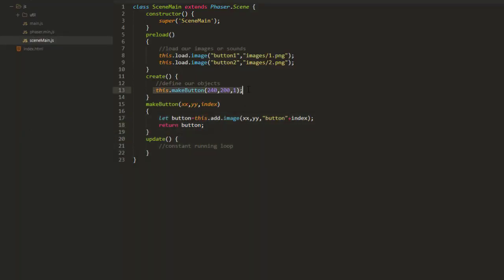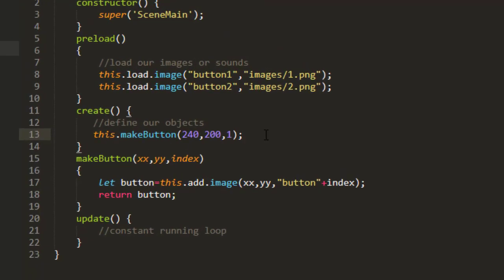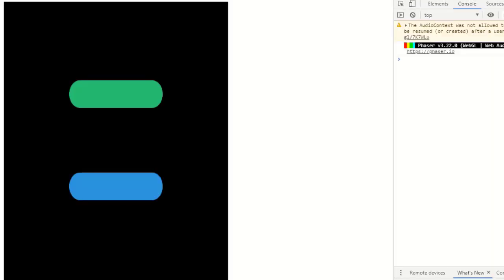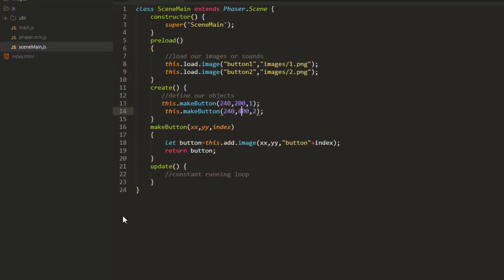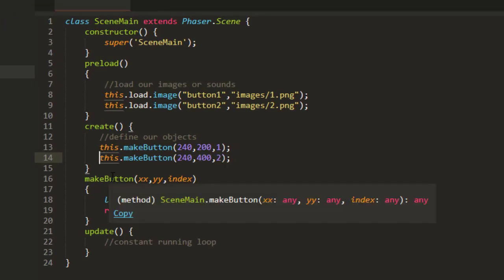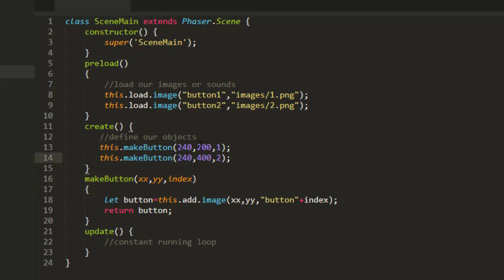And then we can call that function over and over. Say if I want to make a button too, and put it a bit down from that. Then we've got more buttons. But what if I want to have this code, this functionality of MakeButton in every scene that I use? Well, there's a couple of ways we could do it.